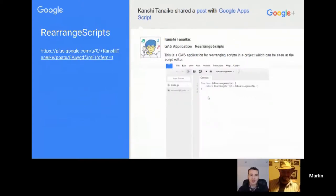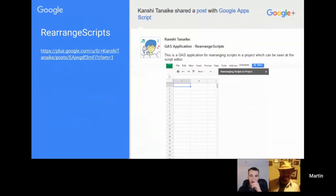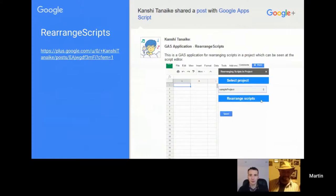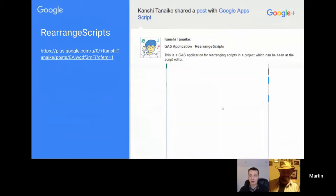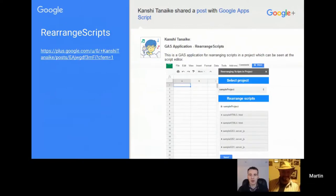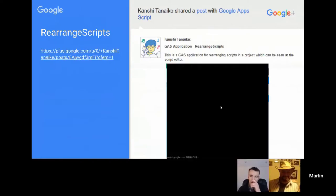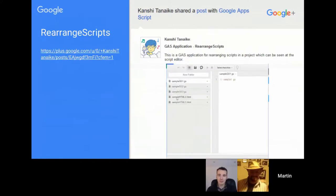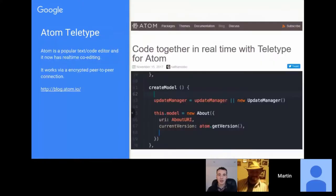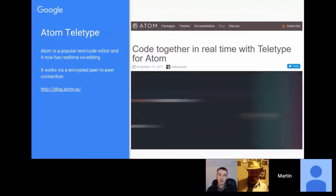Kanshi has also built a tool — not published as an add-on, but you can check it out from the post — that allows you to rearrange the script order in the script editor. The options currently are to sort alphabetically or in the order you created your scripts. The feedback he got was to publish this as a web app or Chrome extension.